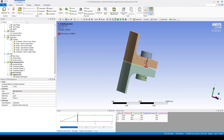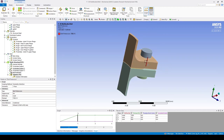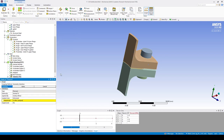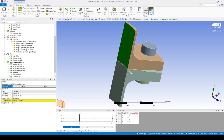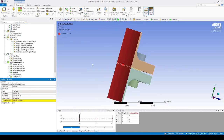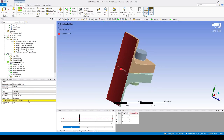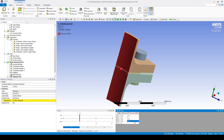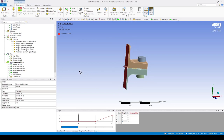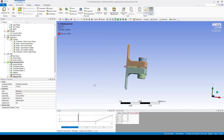Now let's apply a pressure to the rear faces — a hydrostatic pressure of 7 MPa applied on load step three. We should now be good to solve the system.